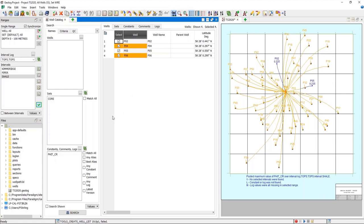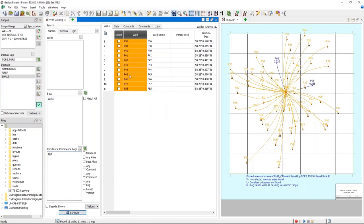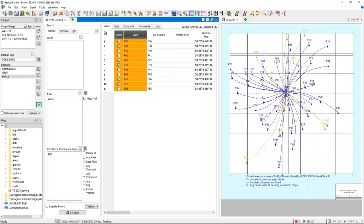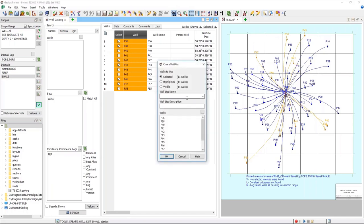The next thing I'd like to cover is making well lists. I'll clear these values and do a quick search for logs in my wireline set — I'll use one log as an example, the PE log. I can see that 11 out of my total 53 wells have that log. If I make a selection and highlight them I can see which wells on the map sheet have those logs, giving an idea of what kind of analysis might be possible over what areas.